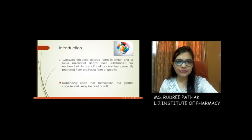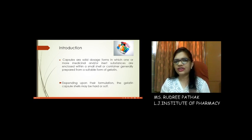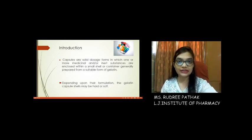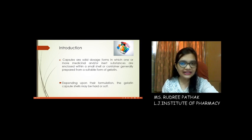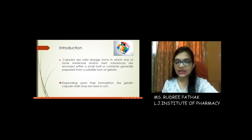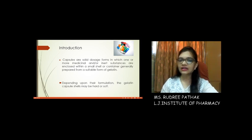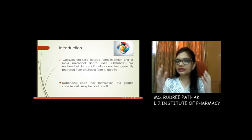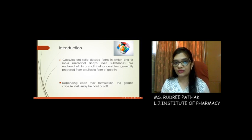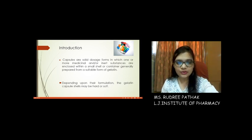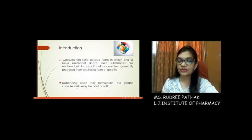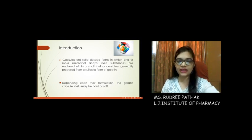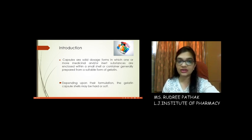So basically, what are capsules? Capsules are enclosed dosage forms. If we talk about capsules and tablets, these two are the fundamental conventional solid oral unit dosage forms. Capsules are enclosed dosage forms as compared to tablets, which are compressed dosage forms. So that is the major difference between these two basic fundamental conventional dosage forms.